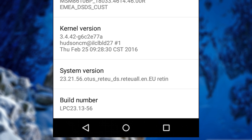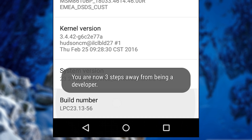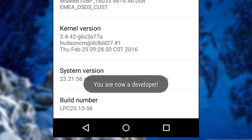So we need to tap the Build Number 4 more times — let's start the countdown and tap it: 1, 2, 3, 4. And yes, we have just enabled the developer option on this device. You can see a message just showed up which says: you are now a developer.